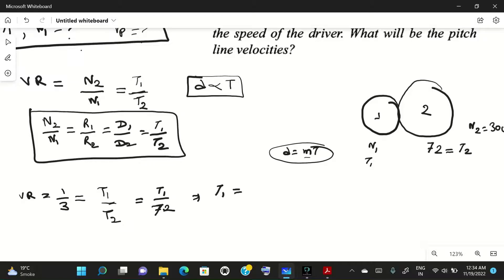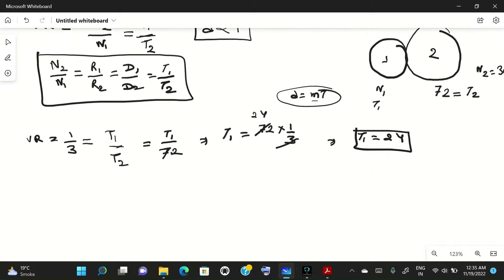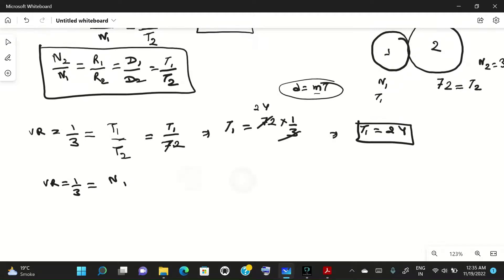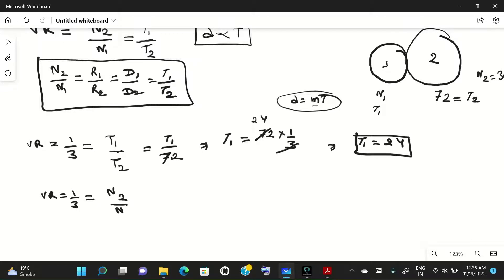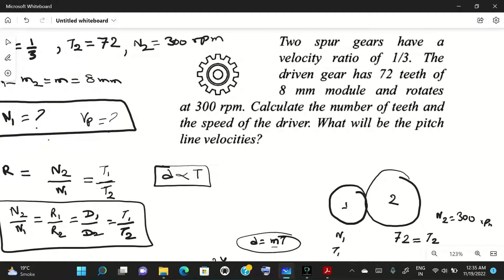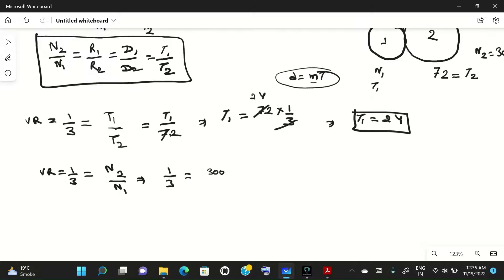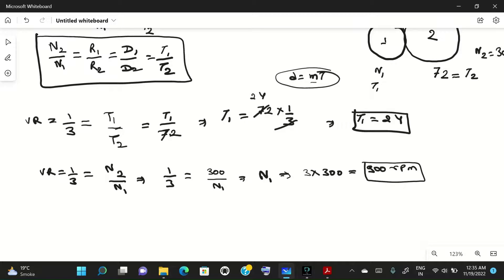So t1 = 72 × (1/3) = 24. The number of teeth on the driver gear t1 is 24. Now for speed: velocity ratio 1/3 = n2/n1 = 300/n1, so n1 = 300 × 3 = 900 rpm.